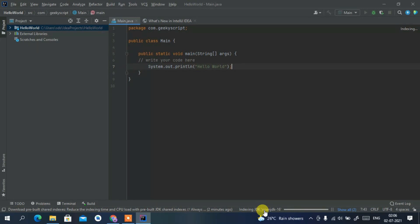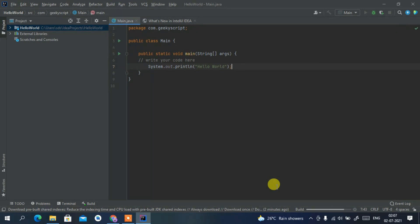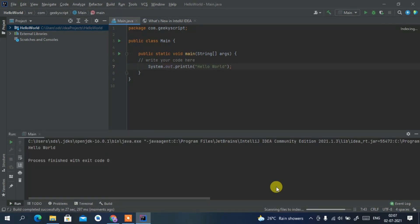Within a few seconds you will see the output in our console.